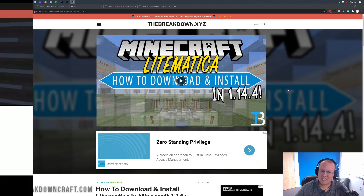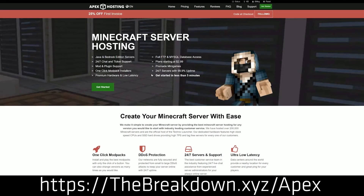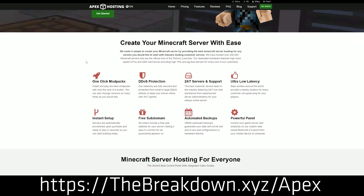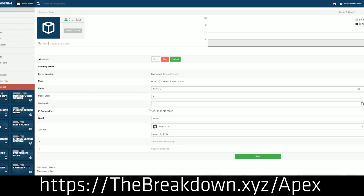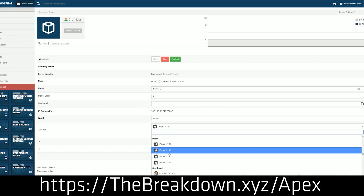But first and foremost, we have a message from our sponsor, which is Apex Minecraft Hosting. Go to the first link down below — thebreakdown.xyz/Apex — to get an incredible 24-hour unrestricted Minecraft server for you and your friends. We actually love Apex so much that we host our own server, play.breakdowncraft.com, on them. Check out Apex at that first link to get an awesome server set up in under 5 minutes.